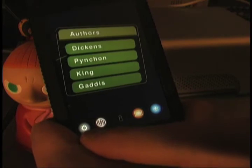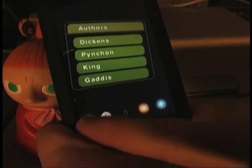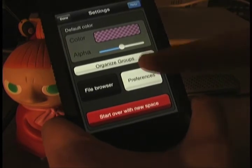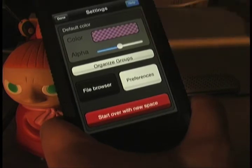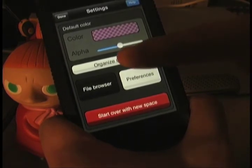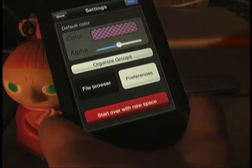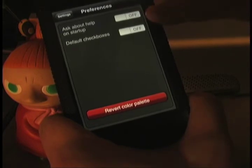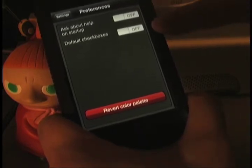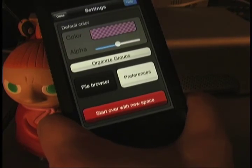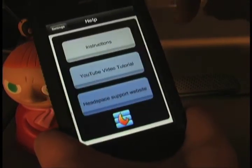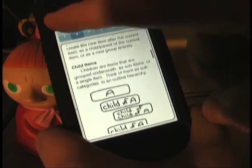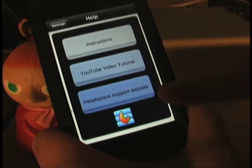Now what I want to do is use this gear icon, which brings up the Settings menu. You have a color setting here as the default color. You also have a button to organize your groups — if you find that the groups are getting all out of whack, you can hit that and the program will place them on a grid array. Under Preferences, you can turn off or on the question about reading instructions, and also whether new items you create have default checkboxes. The Help is accessible from the upper right — you can read the instructions, which is basically a big manual. You can also tap to go to a YouTube video or the website.